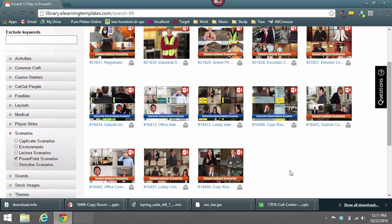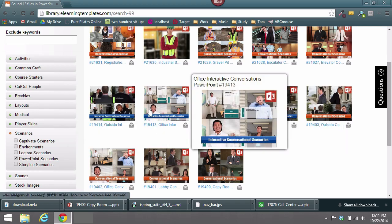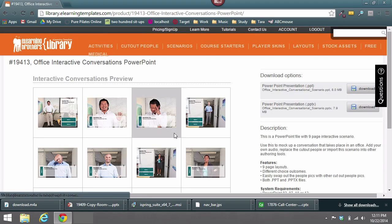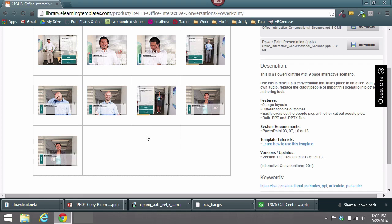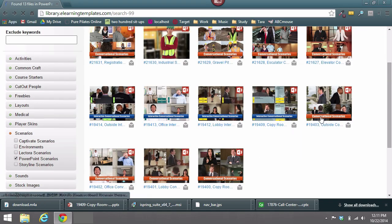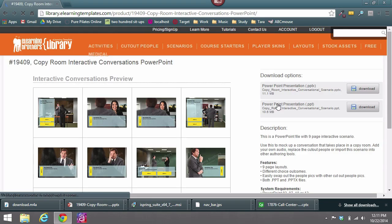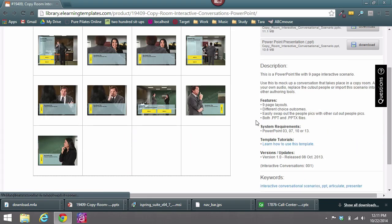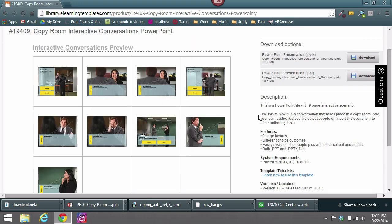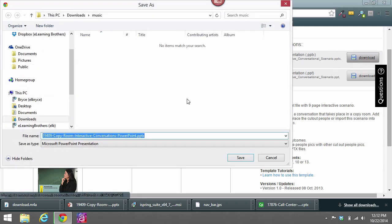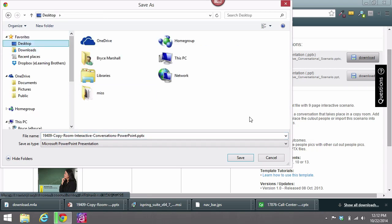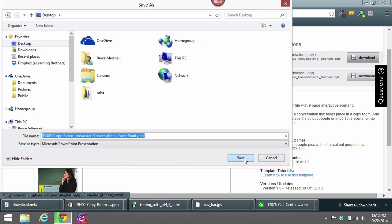First, what you want to do is pick out which template you want. You can go through these templates and see a quick overview of each one. When you figure out the one that you want, you download either the PPTX or the PPT, and I'm going to download the PPTX here. Let's just set this on my desktop.